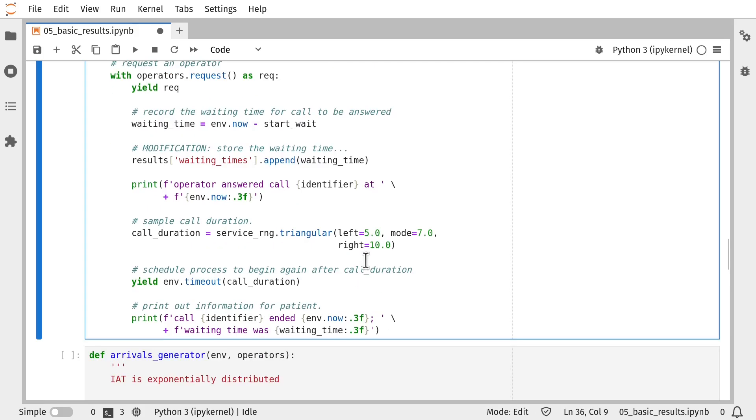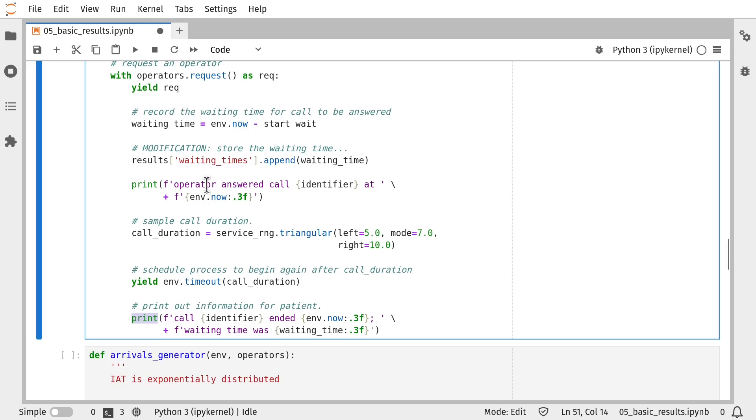The second thing we're going to change in here is we're going to replace the print functions with trace. So this is going to call our trace function which wraps print and this debug information here, for example, the operator has answered the call will either be shown or suppressed depending on how we want to run the simulation model.